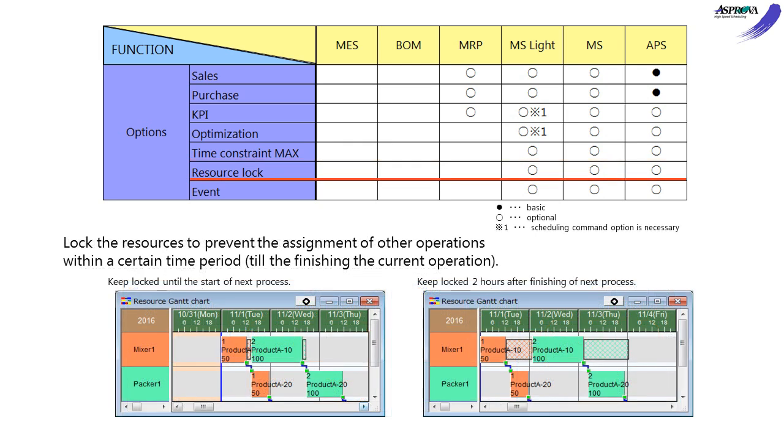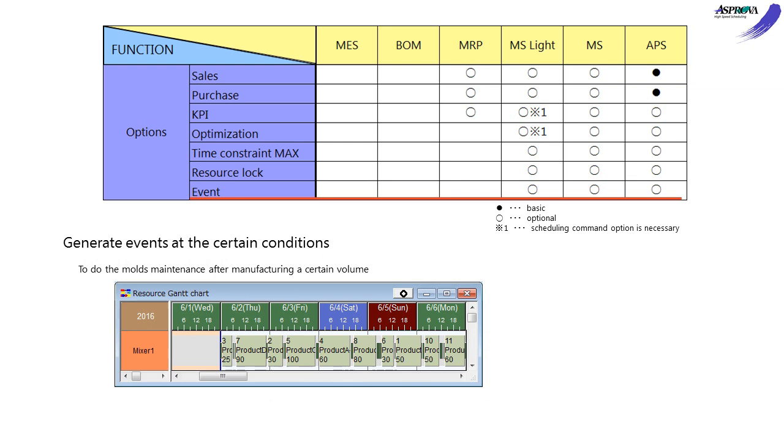The RESOURCE LOCK option can lock a resource for a certain number of times after completing production. It is efficient for tank facilities, molds, etc., which cannot do the other operations until the end of the next process.